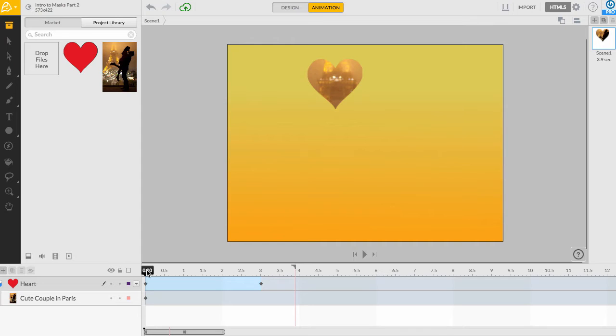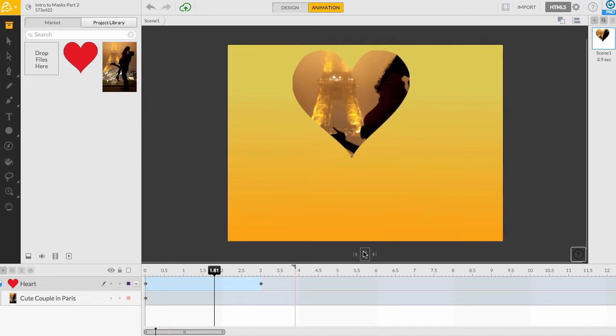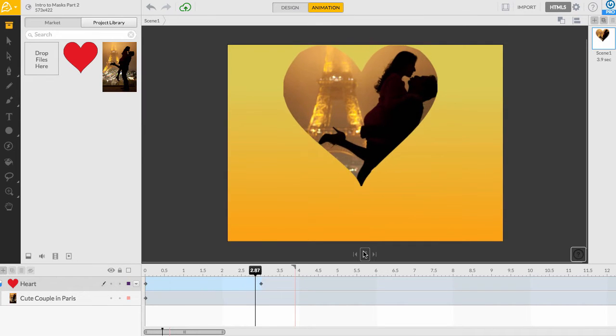When we apply this mask over a picture of a cute couple in Paris, we can have it reveal the highlights of the picture with the zoom out effect.